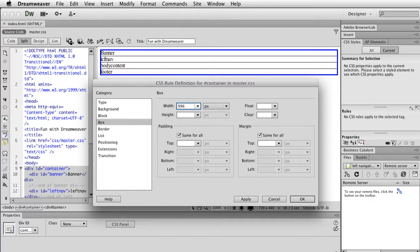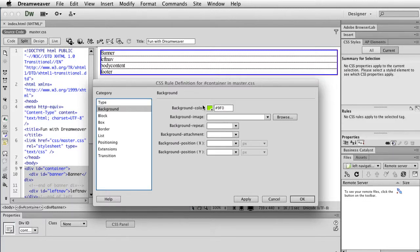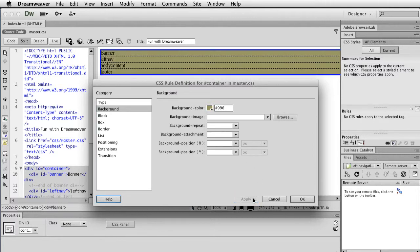There are things you can do, especially with this new version, where you can create responsive design — one site that adjusts to the screen essentially being used. That's beyond this initial video. Right now we're just going to start with 996, but it doesn't have to be that. You can look up good widths — 990, 800, play with it. I'm going to click on Background and give it a color. Hit Apply and you'll see it take shape.